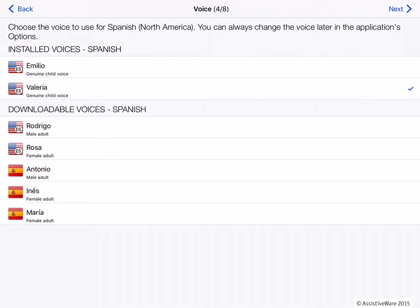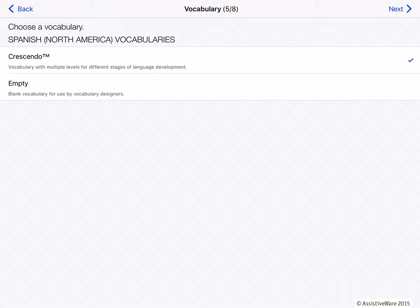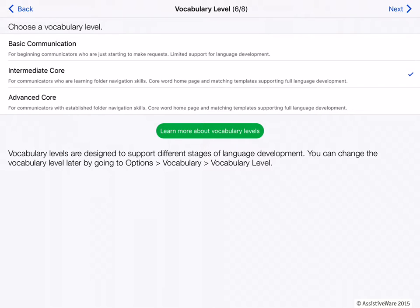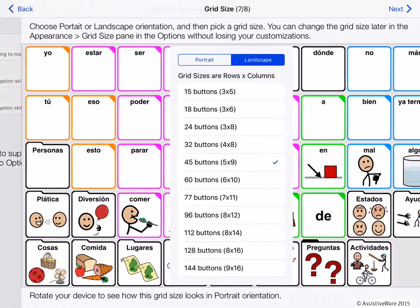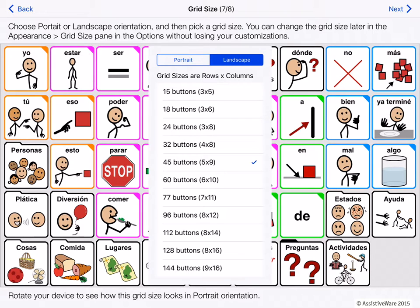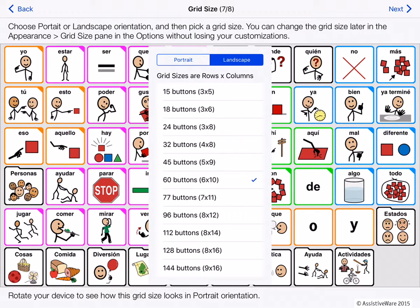I'm going to pick Valeria and go to Next. Now I need to select Crescendo in order to have a bilingual vocabulary — that's selected by default — so I'll press Next. Here we have the vocabulary levels: Basic, Intermediate, and Advanced. We recommend Intermediate because that's what we've found is most useful for most people. For more information about Crescendo and vocabulary levels, see our other videos. I've selected Intermediate Core, and now I need to select my grid size. You can preview some of the grid sizes. We recommend selecting the largest grid size that the user can physically and visually handle, so the user doesn't need to navigate as much to reach the vocabulary they need.